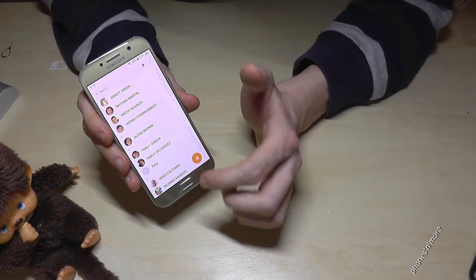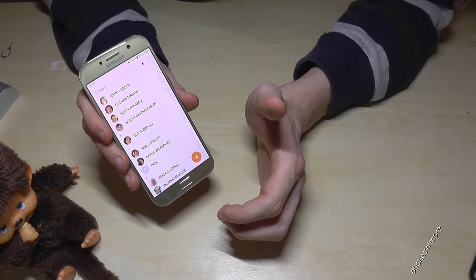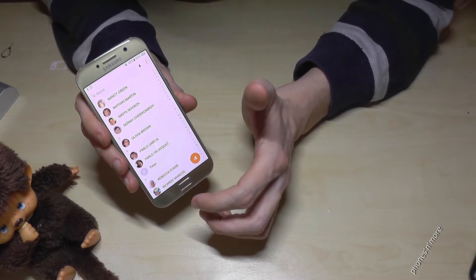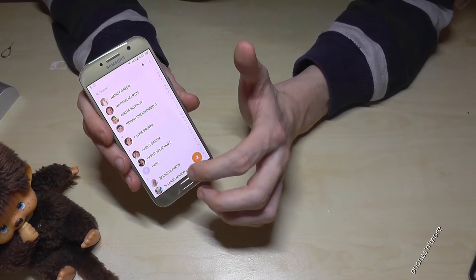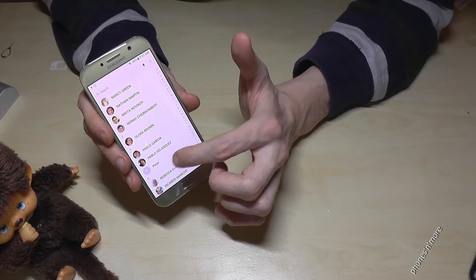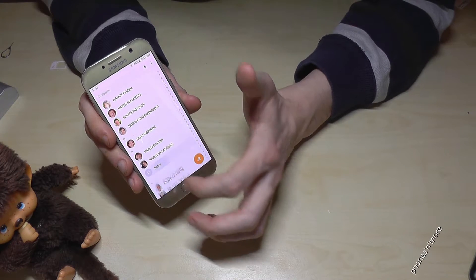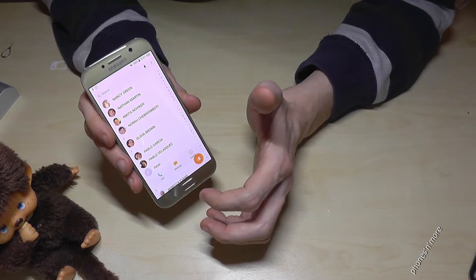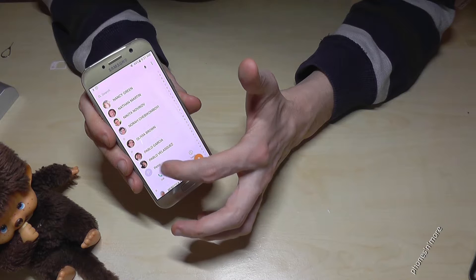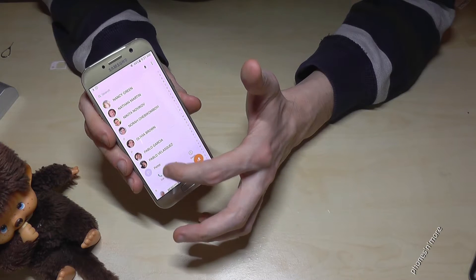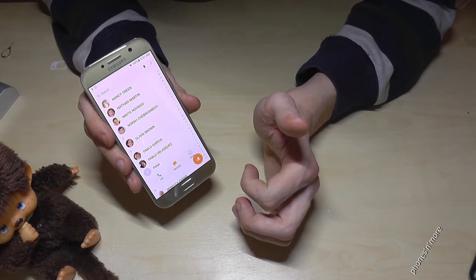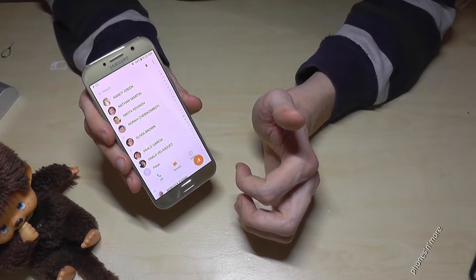Then you can also, if you realize maybe, okay, maybe I want to add the last name or I want to change the name of Peter, you can go to that, to the contact.